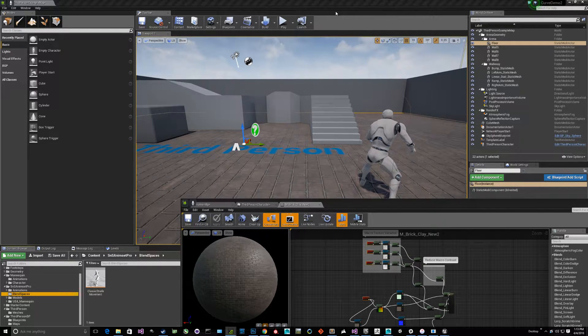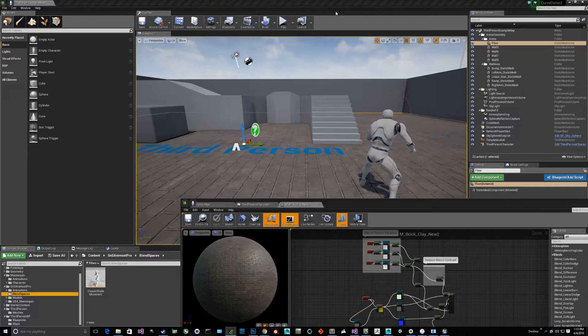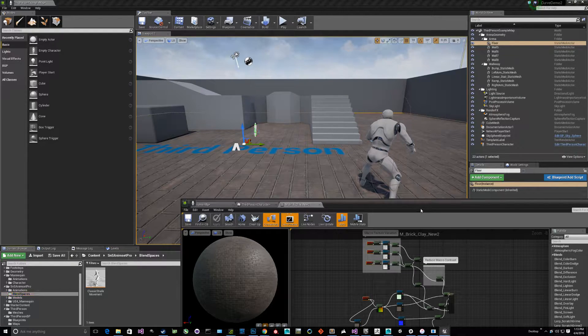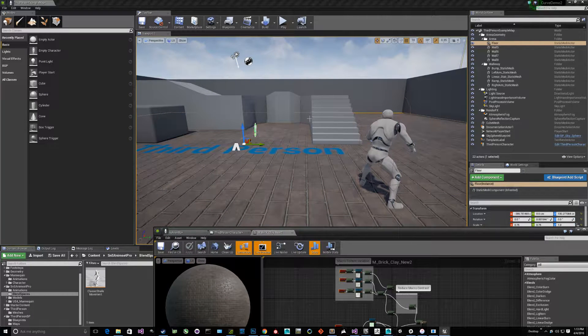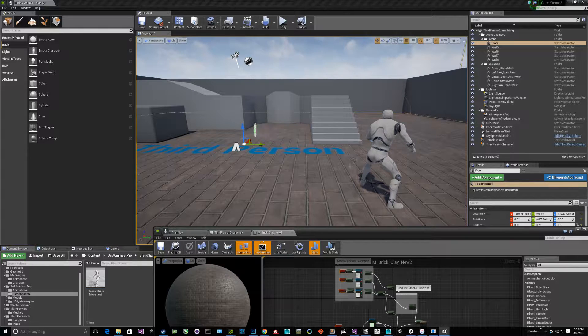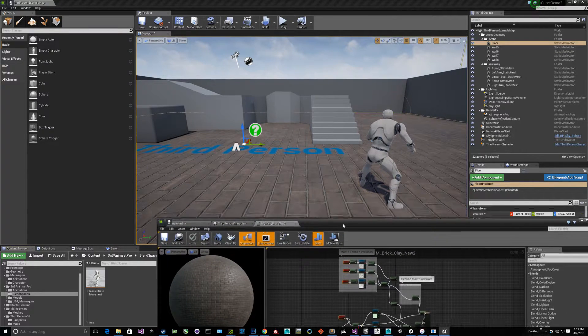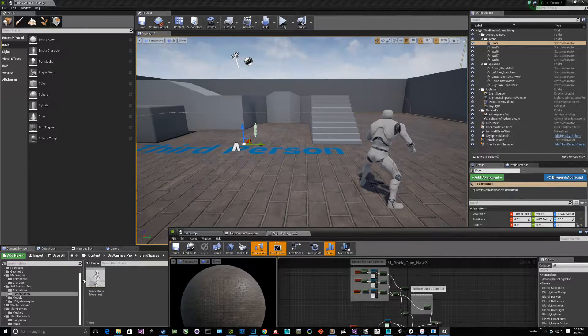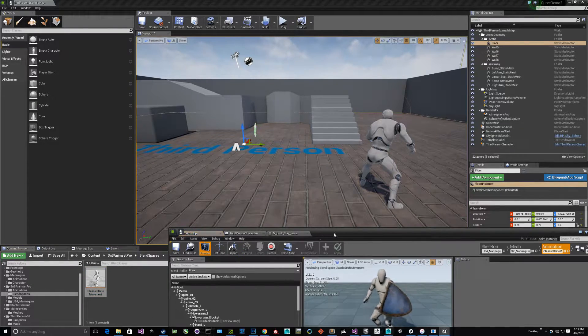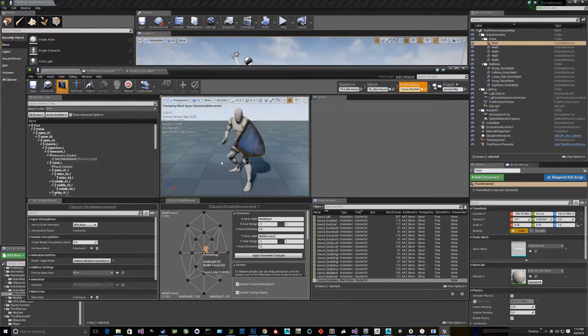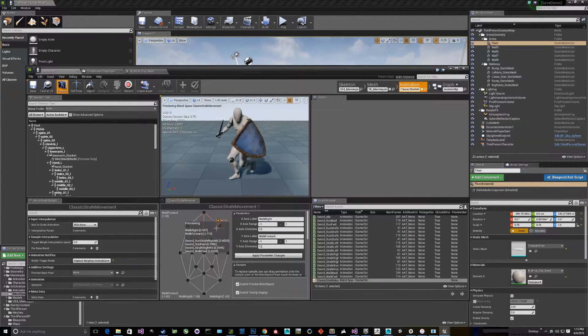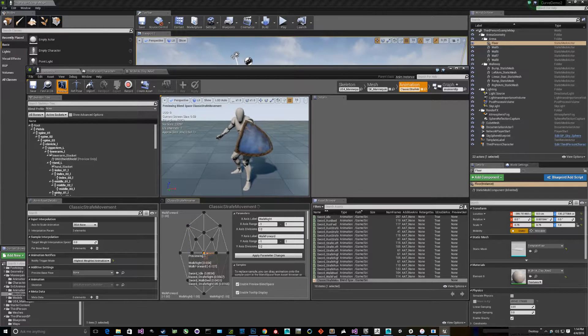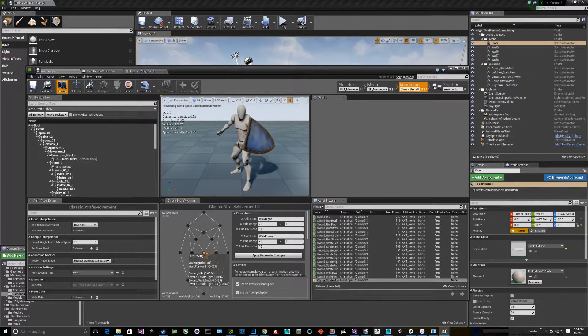Welcome to a quick demo on using a curve in Unreal. Right here I've got the stock third-person example set up. For illustration purposes, I'm using a different blend space for my character - the Sword and Shield Anumset Pro classic strafe movement created by Kubold. He does some really great stuff. It's on the marketplace.